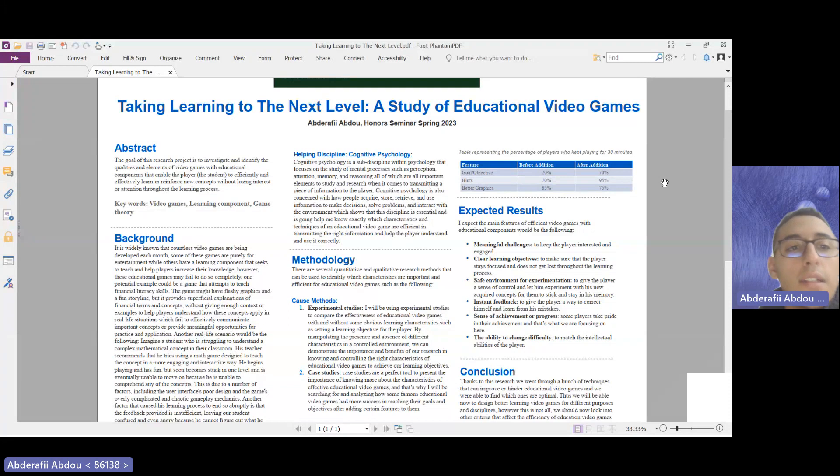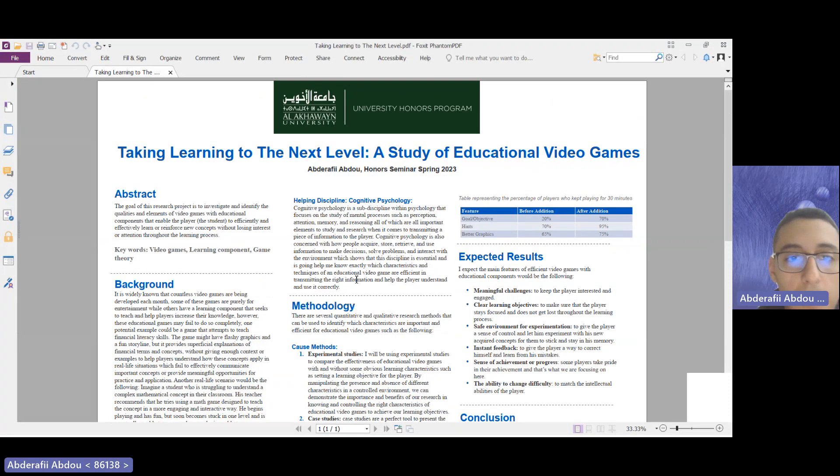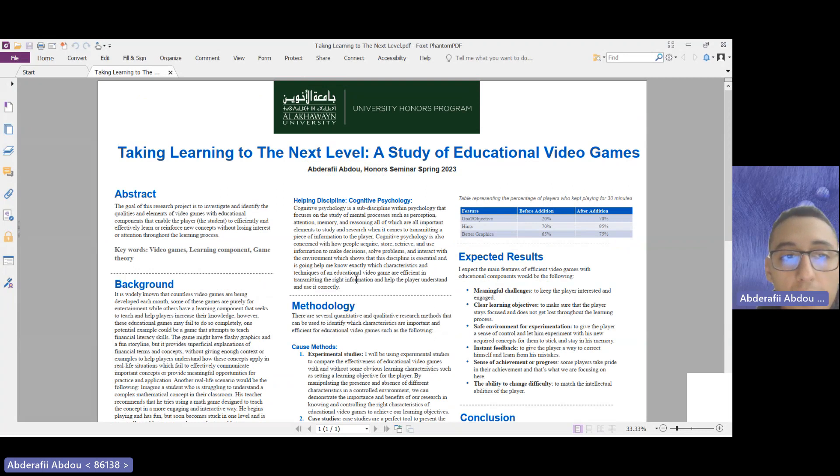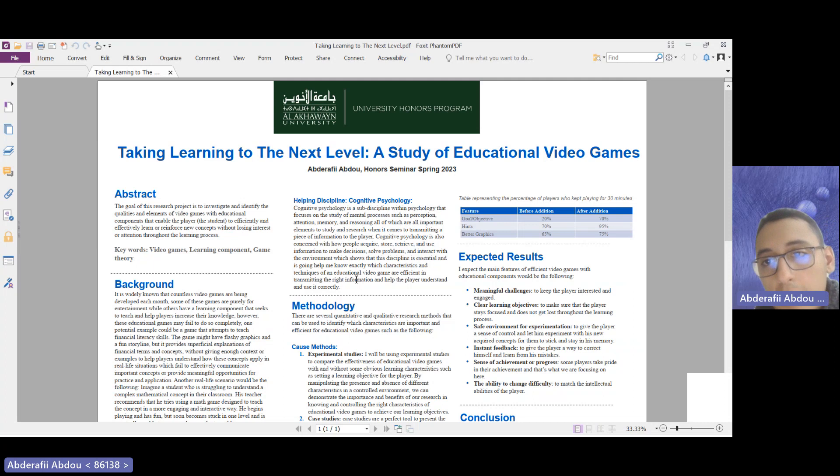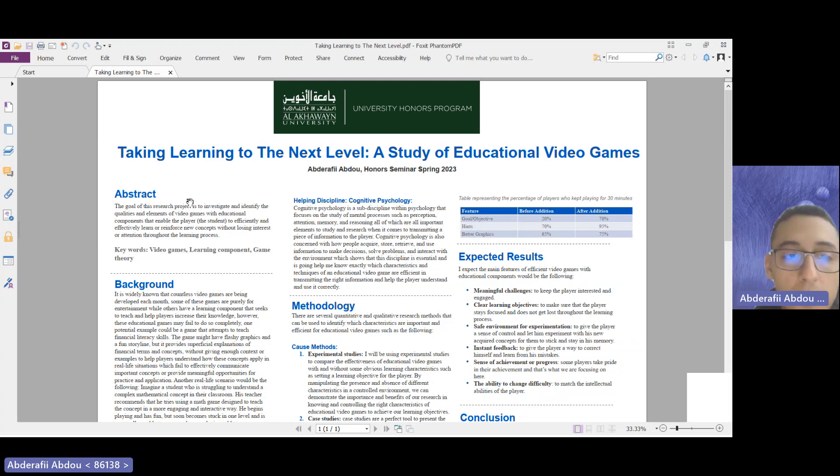Hello everyone, I hope that you're doing good. Today we will talk about my IRM poster which is titled Taking Learning to the Next Level: A Study of Educational Video Games.